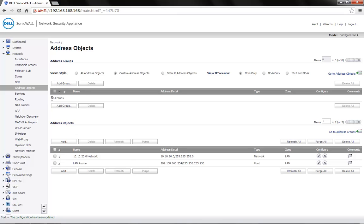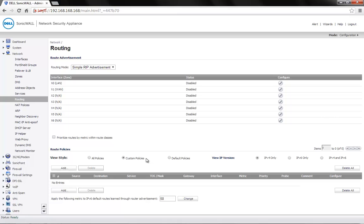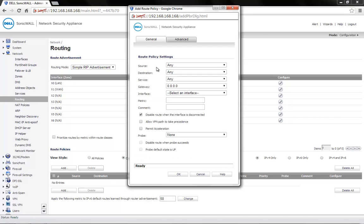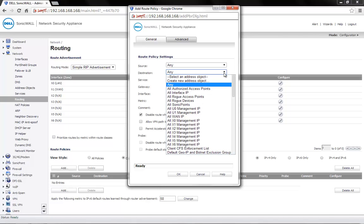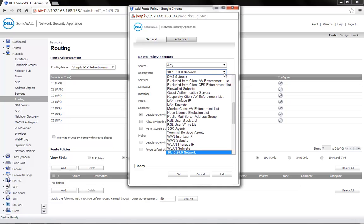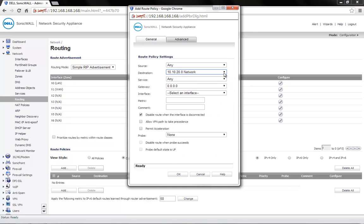Next, click on Routing. Choose Custom Policies on top. Click on Add. Source can be Any. Specify the address object created for the destination 10.10.20 network. Service will be Any.